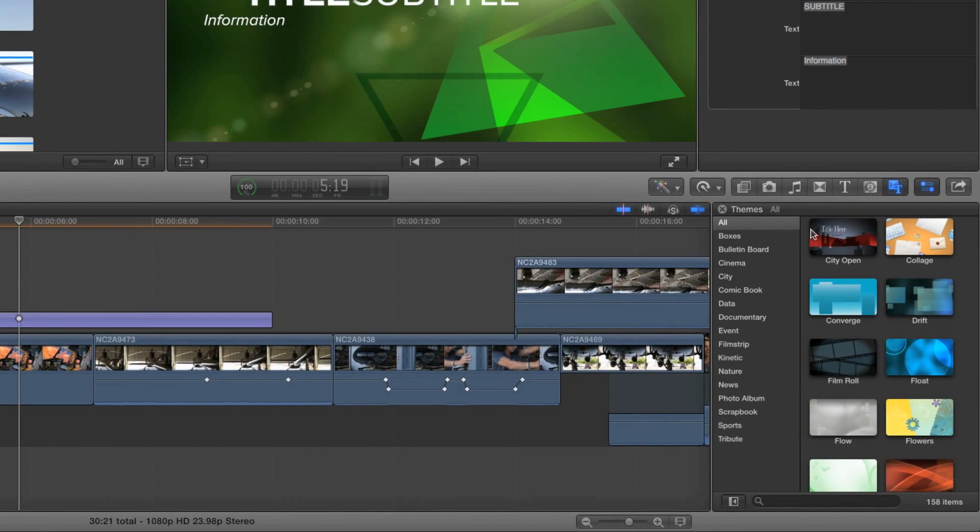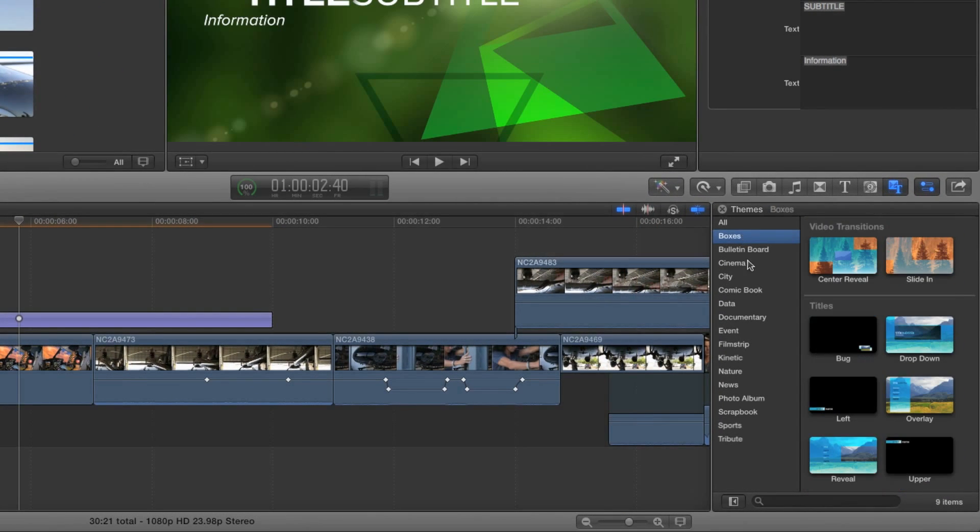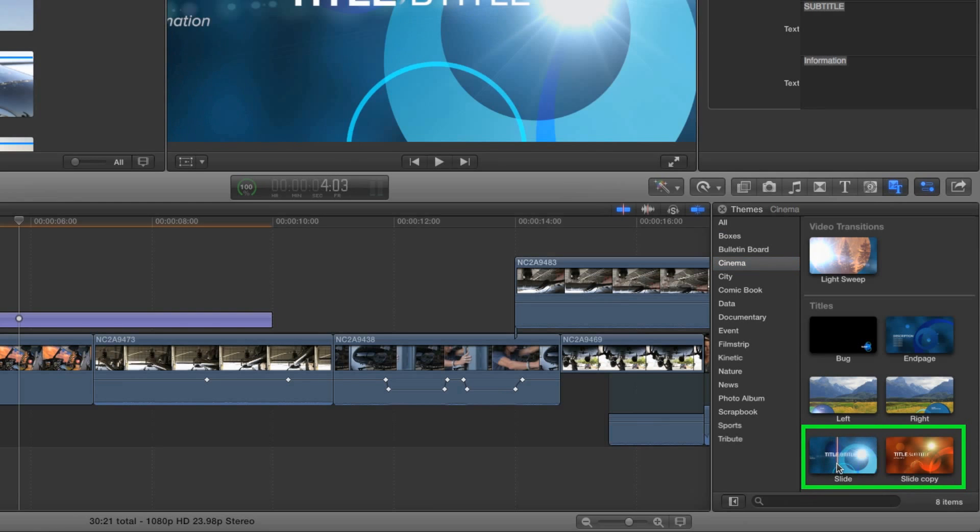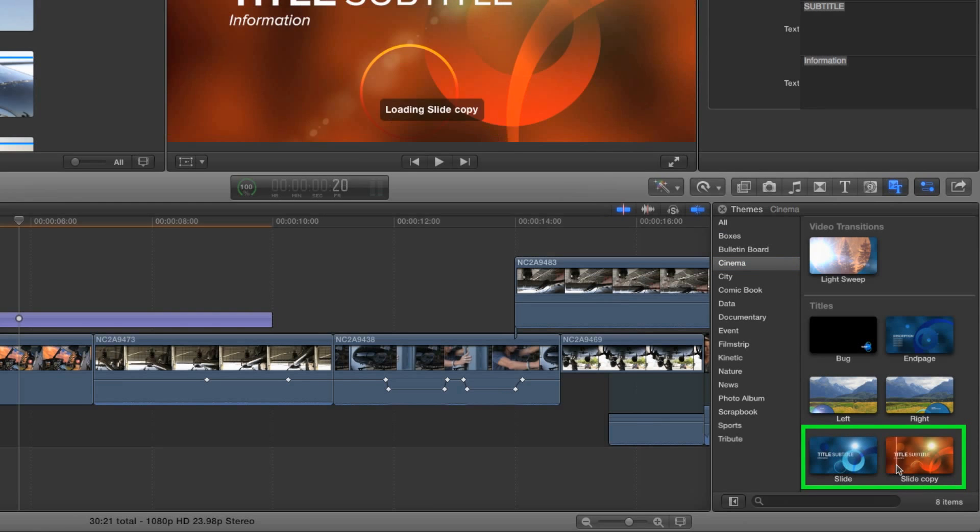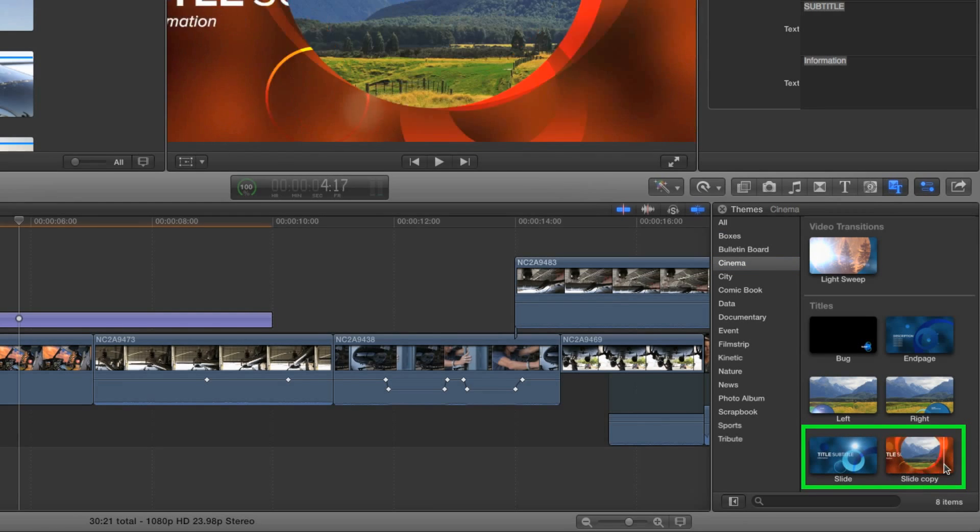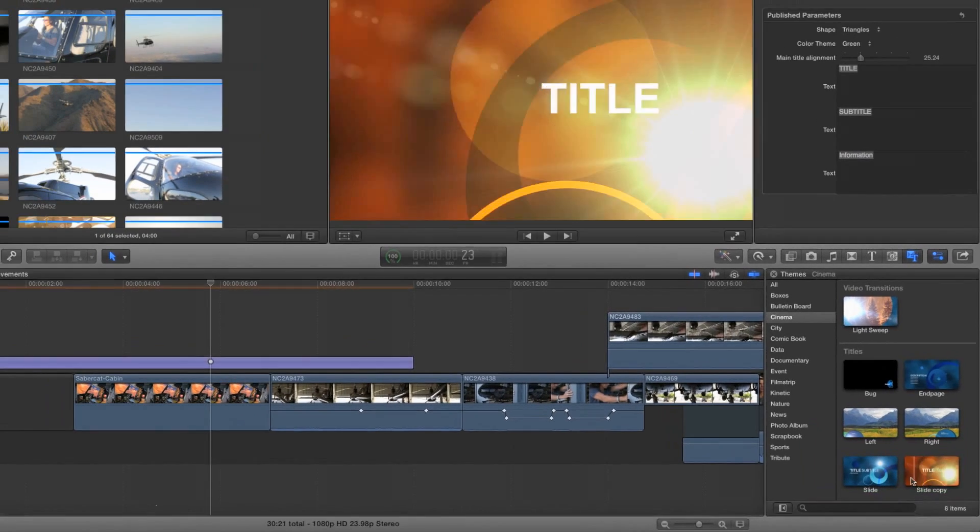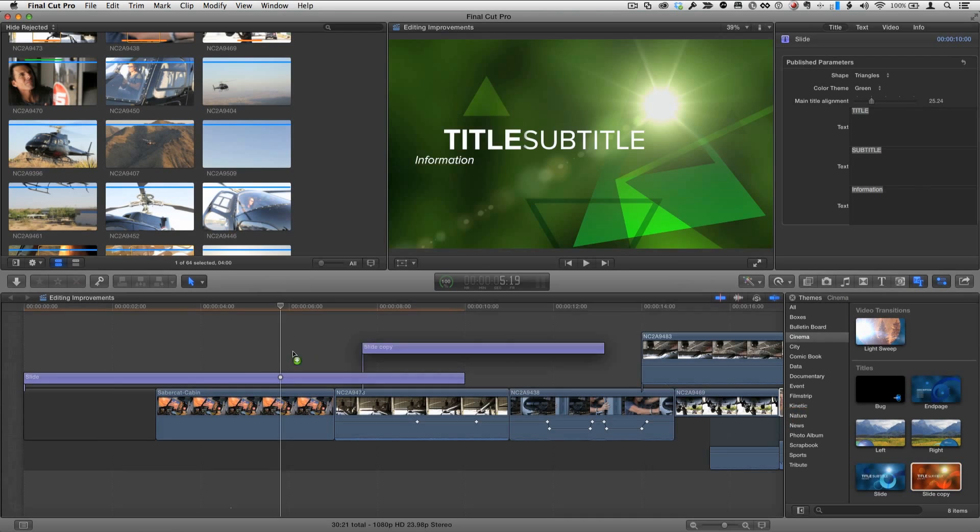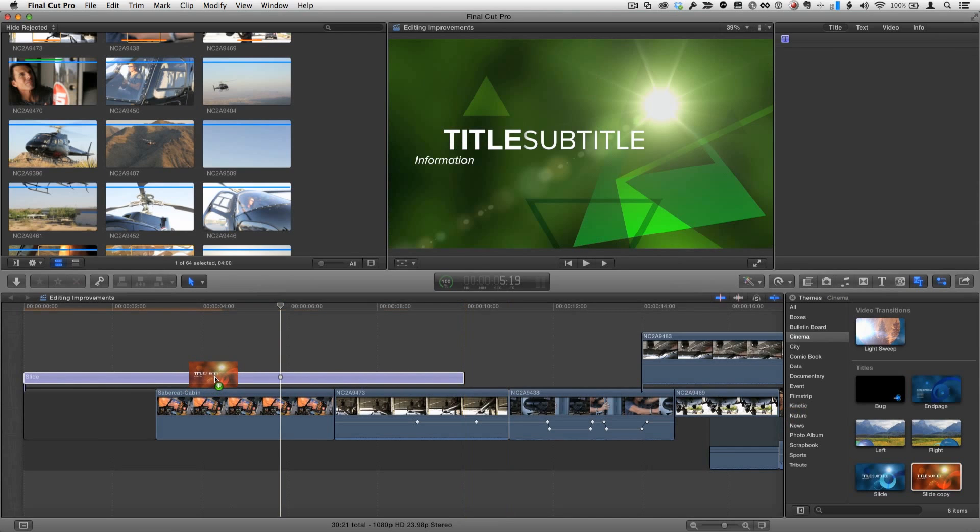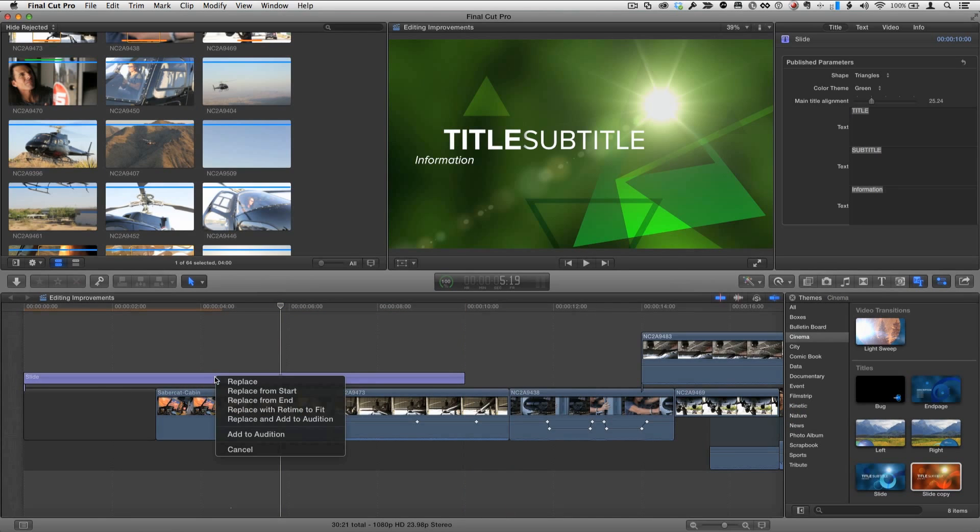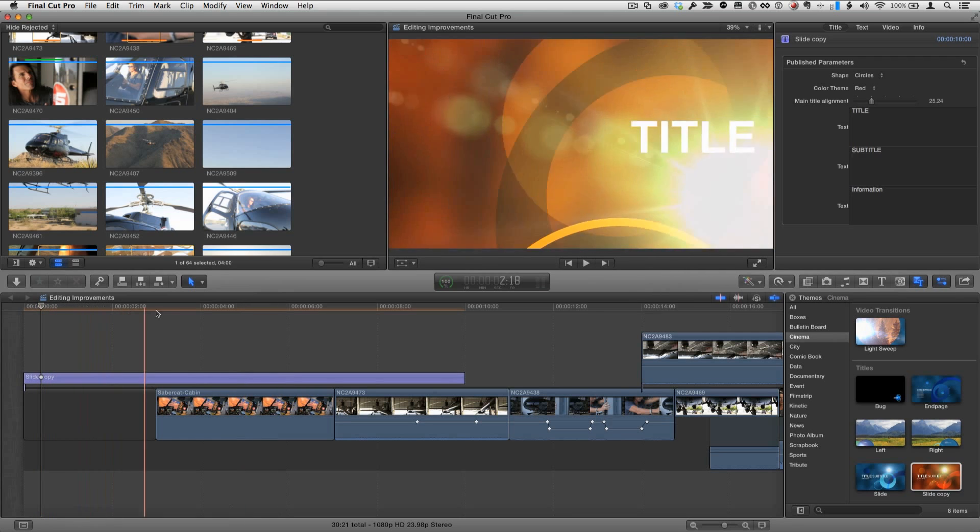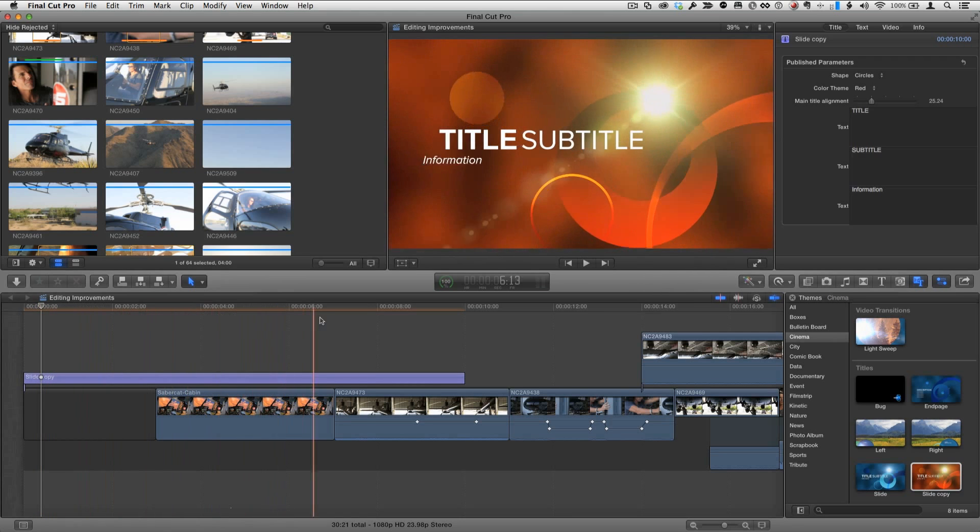And we'll go ahead and select our theme again right here cinema and notice next to the original slide title we have a new slide copy and the slide copy has our new colors applied. So all we need to do we can use it from scratch or we can drag it over an existing title that we've already added to our project and choose replace from start and we now have the new title in our project.